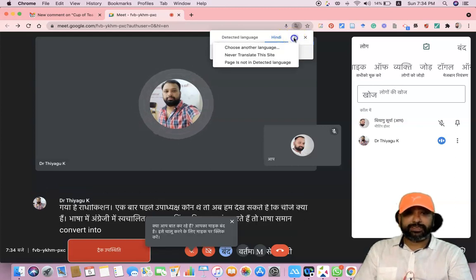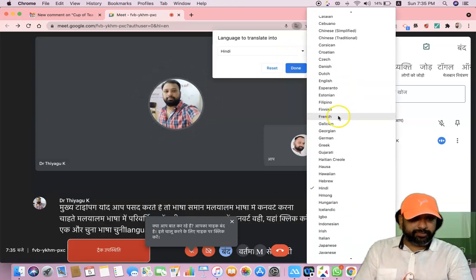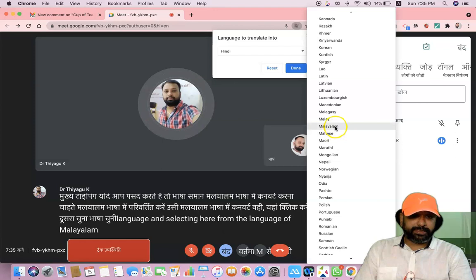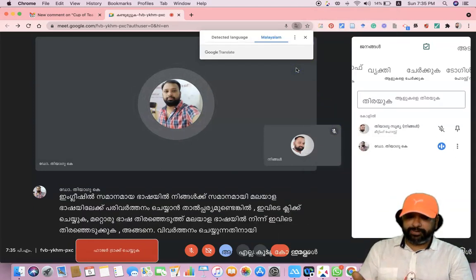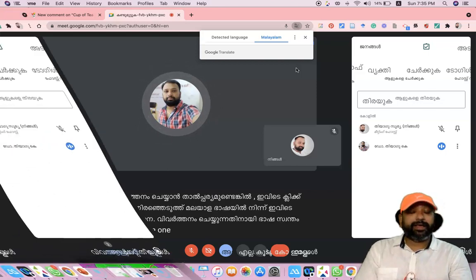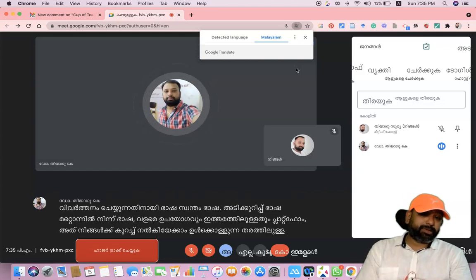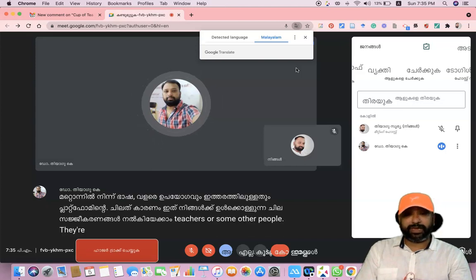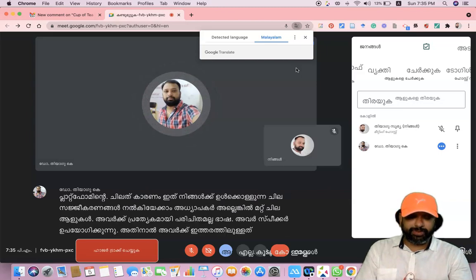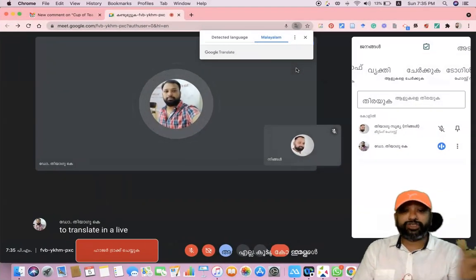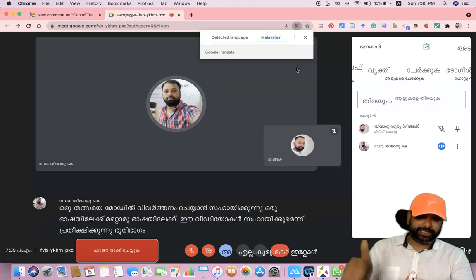Similarly, if you like to convert into Malayalam language, just click 'Choose another language' and select Malayalam from the language list. Like this, we can translate caption language from one language to another very easily. This kind of platform gives an inclusive setup because some teachers or people are not familiar with the specific language used by the speaker. This tip might help translate in live mode from one language to another. Hopefully this video helps a lot — bye, we will meet in the next video, bye.